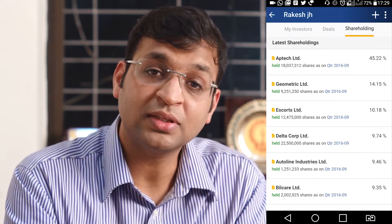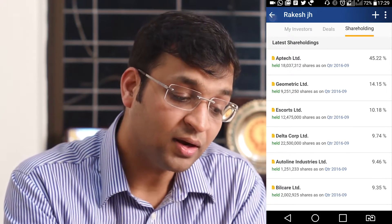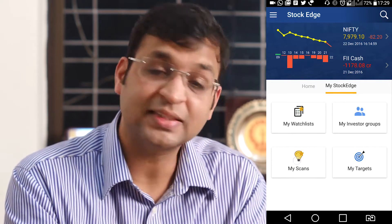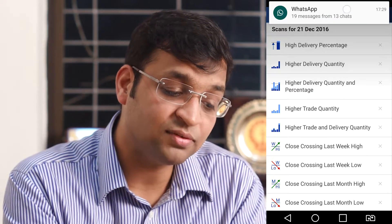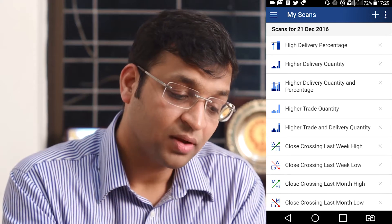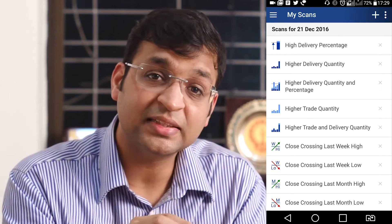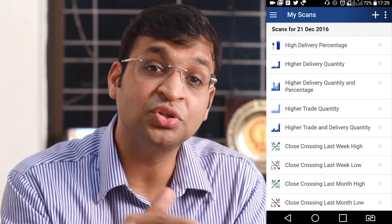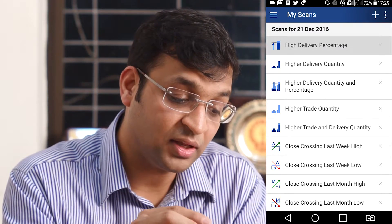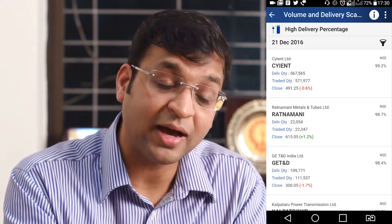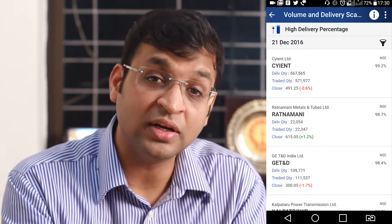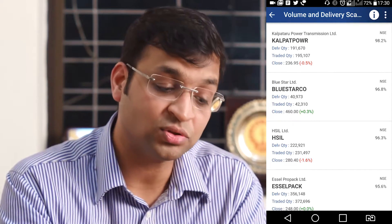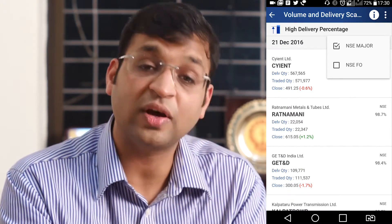The third feature, which is again very interesting, is called My Scans. My Scans gives you an opportunity to track your favorite scans — scans which you would like to track effectively. If you go to the My Scans page and track the stocks, you can see the filtered stocks and the conditions getting satisfied in those stocks.